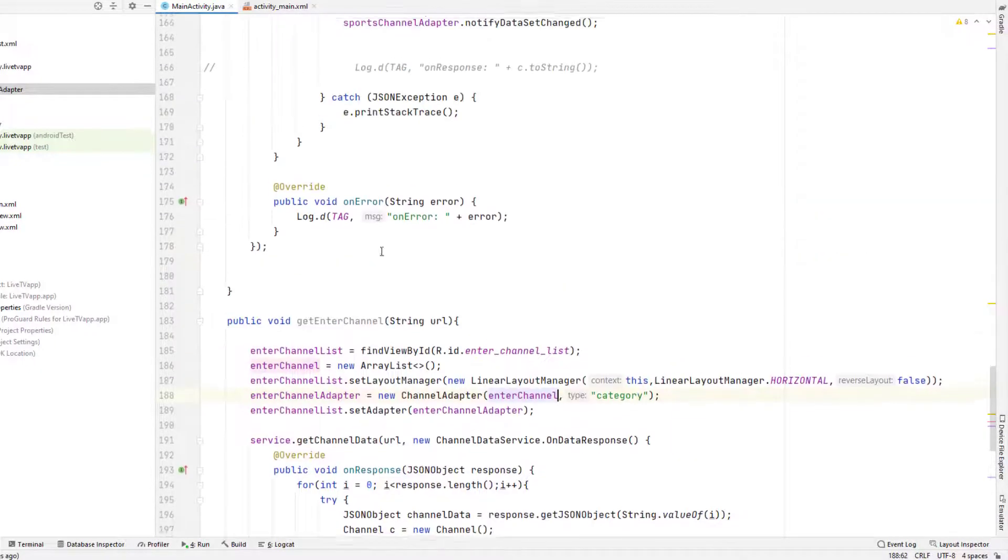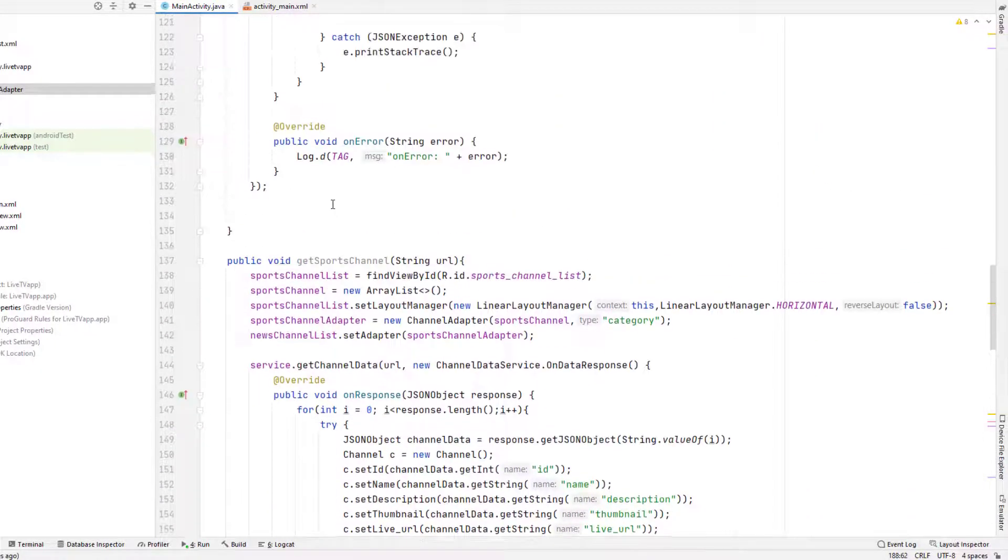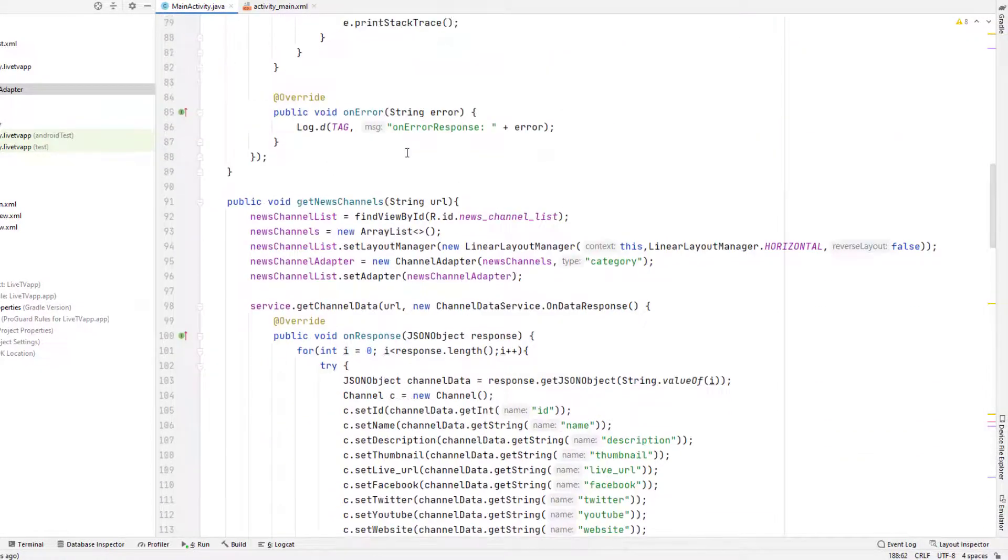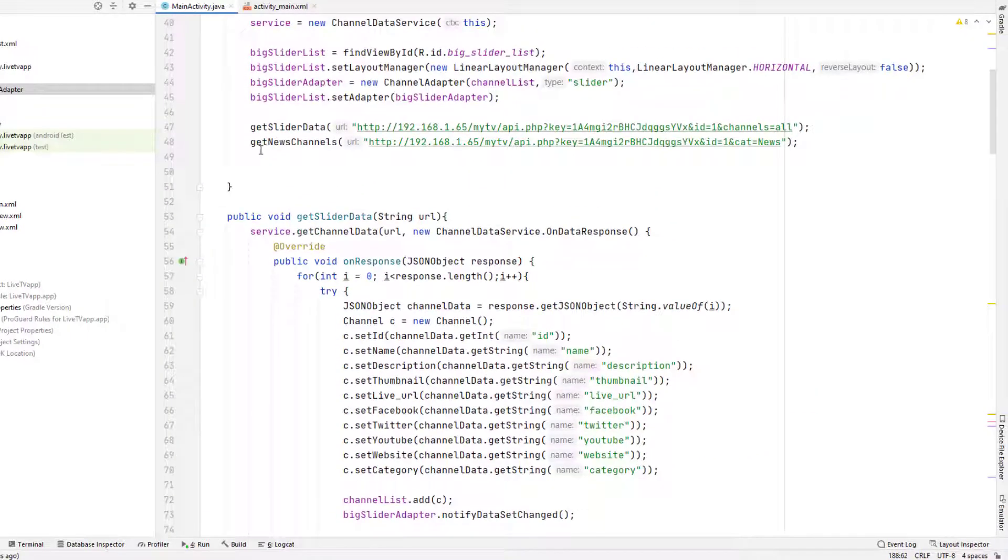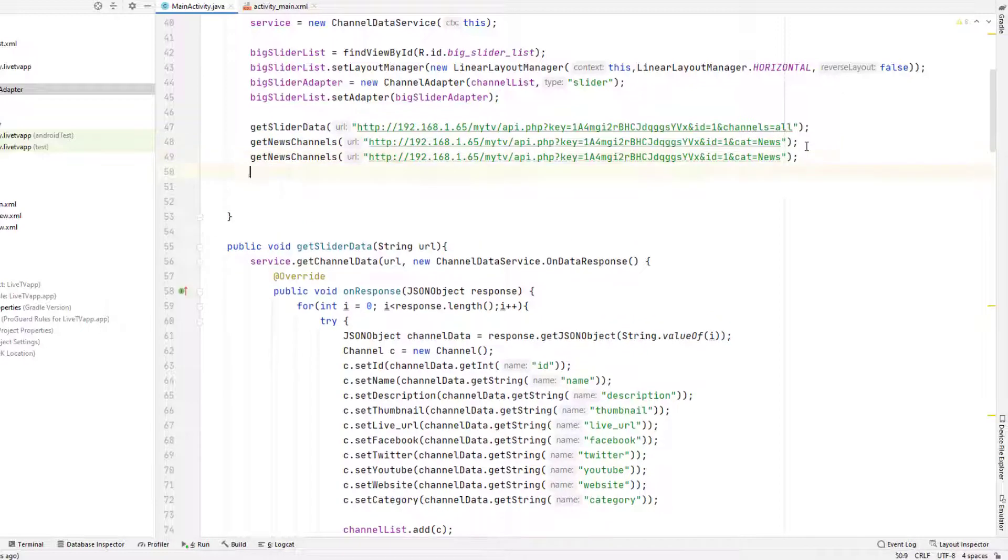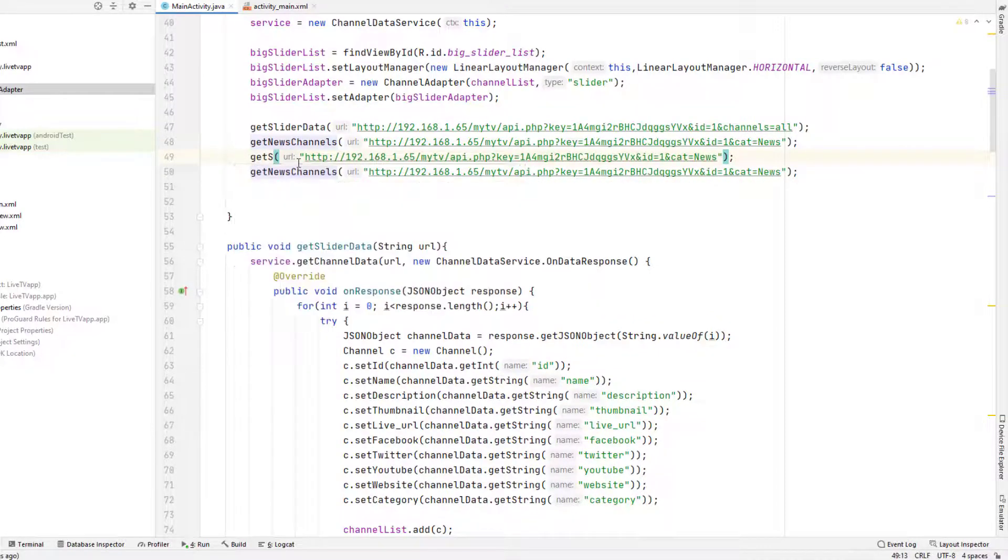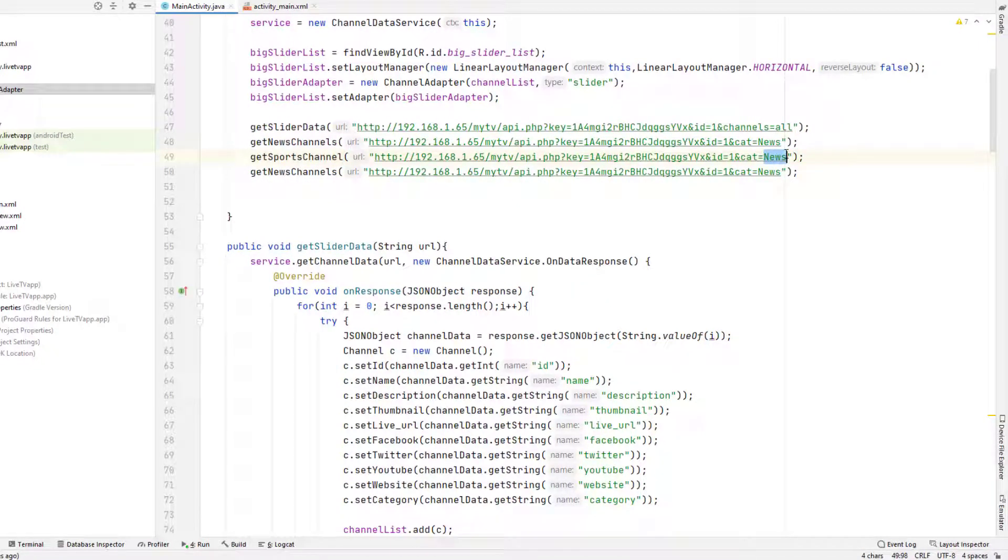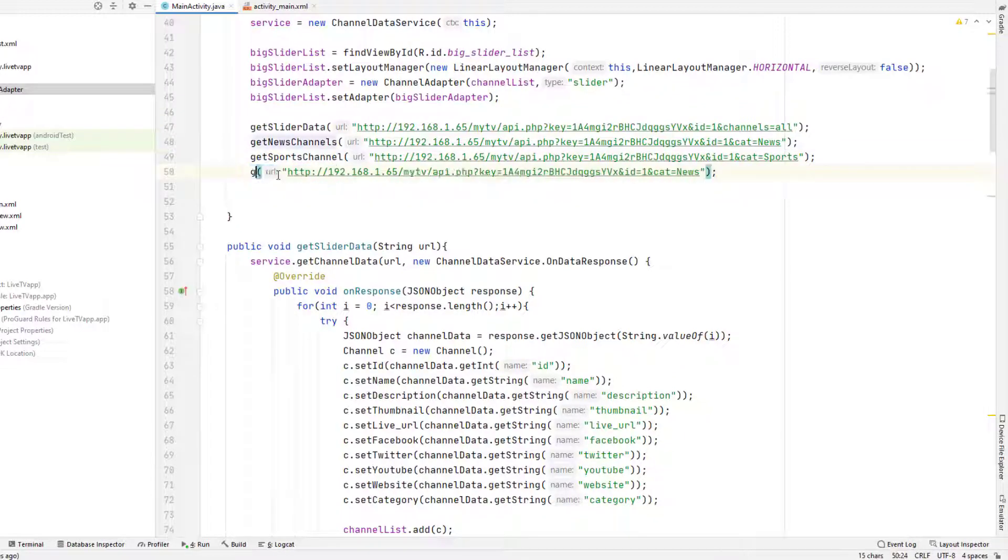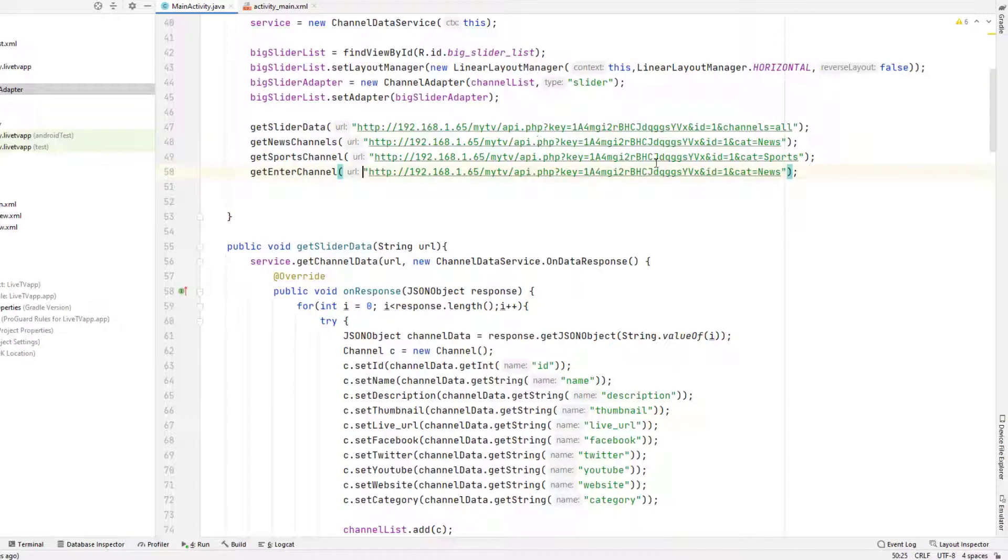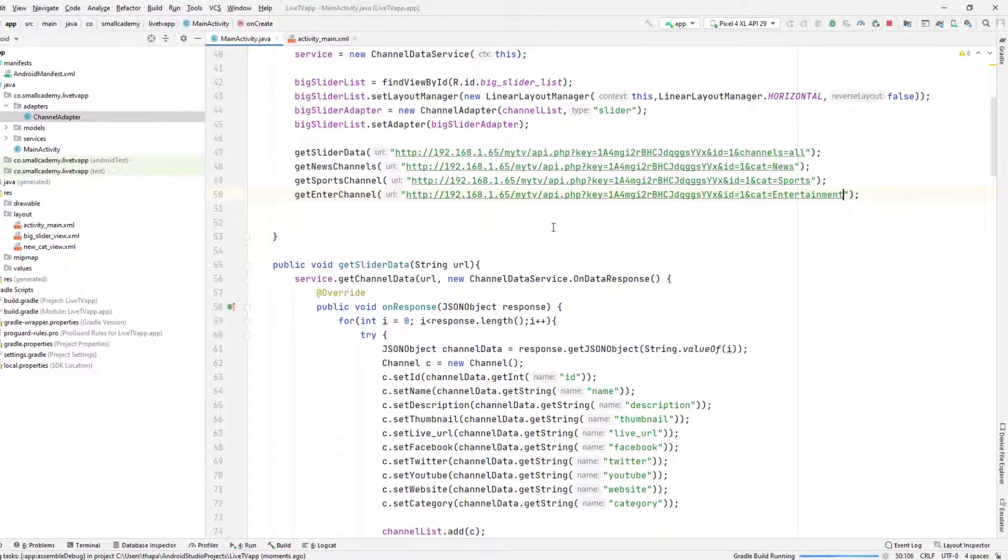Now I need to call these both methods here. So I'm going to go to the onCreate method and call the get sports channel, and we will pass the category here as sports. And this is for the get entertainment channel. And hopefully we will be able to retrieve the data. So let's run this.